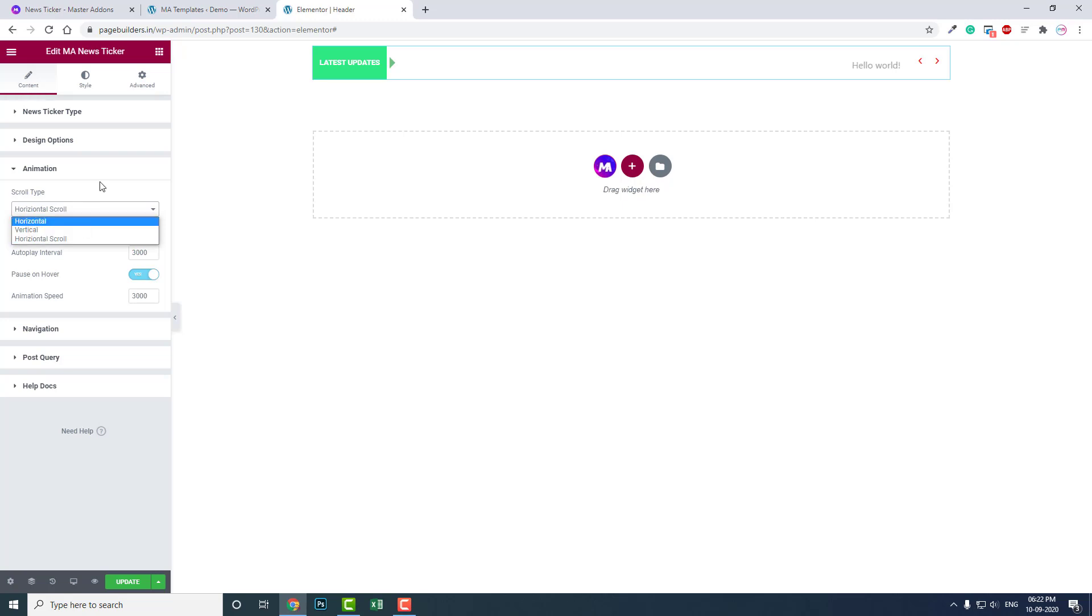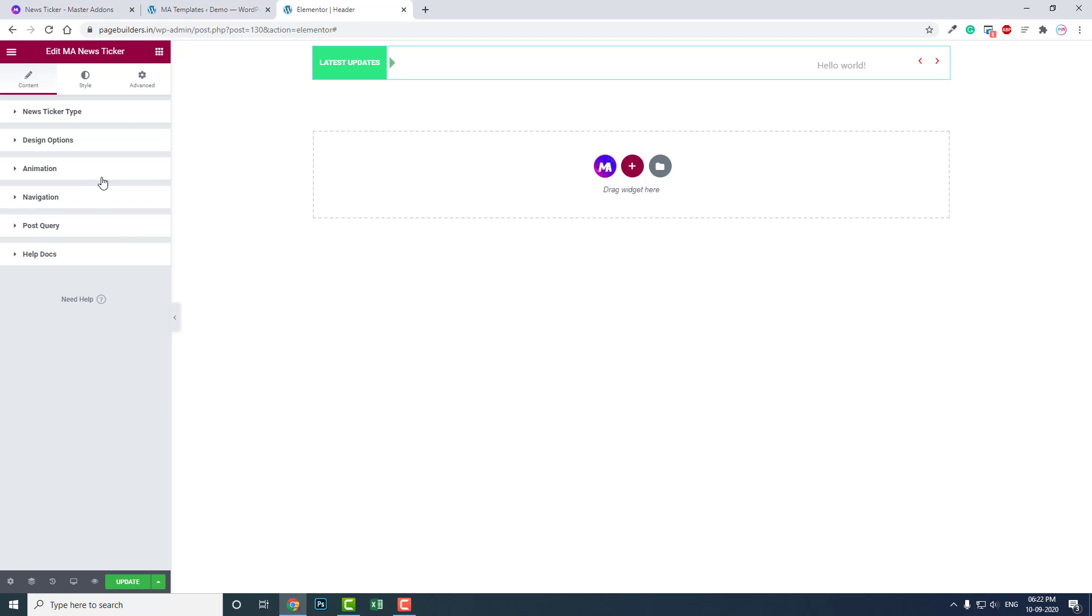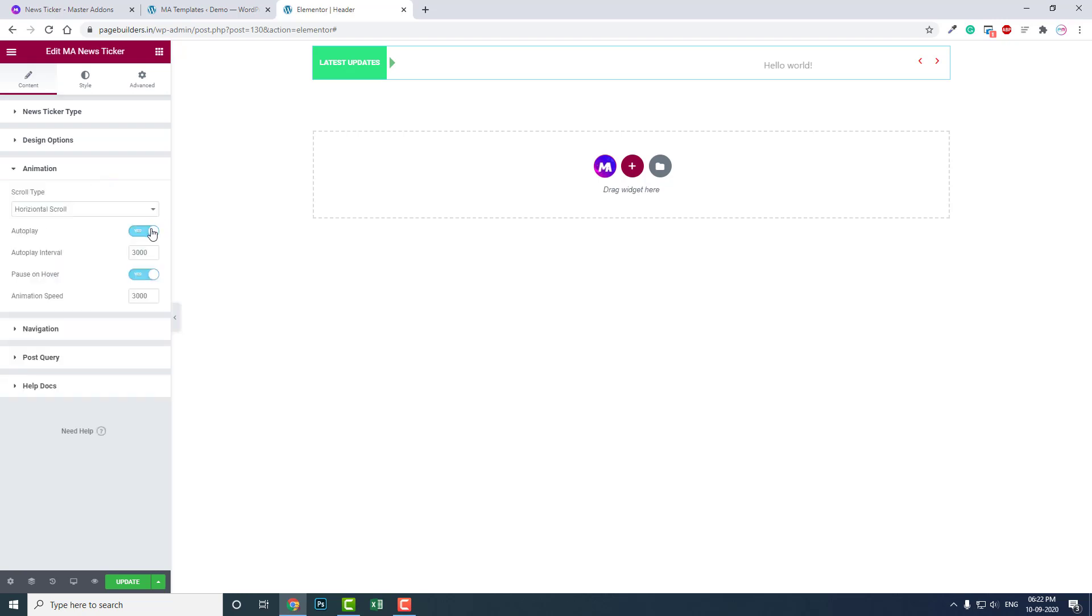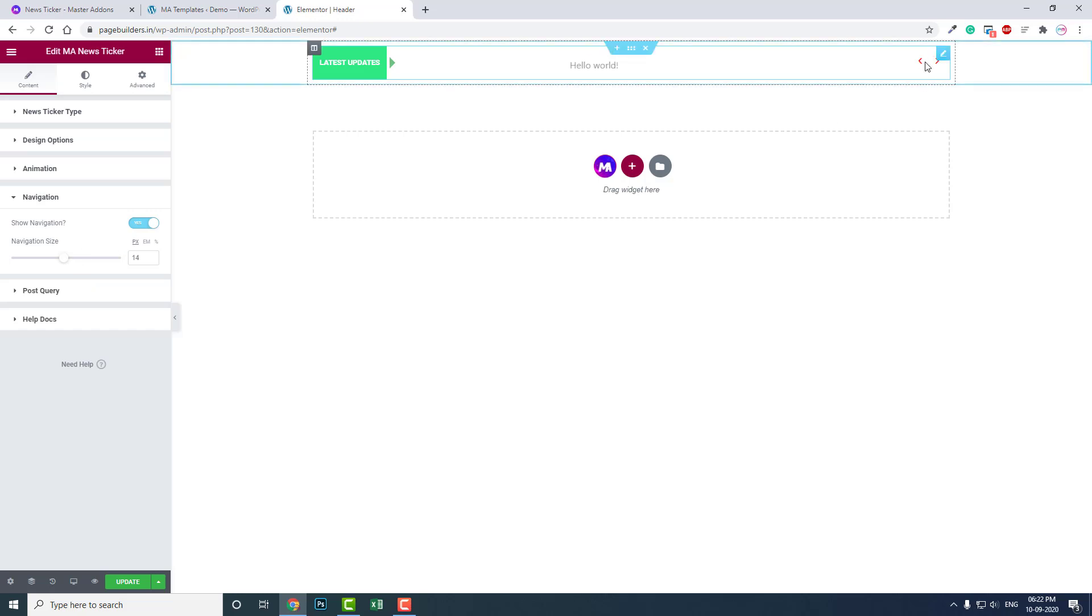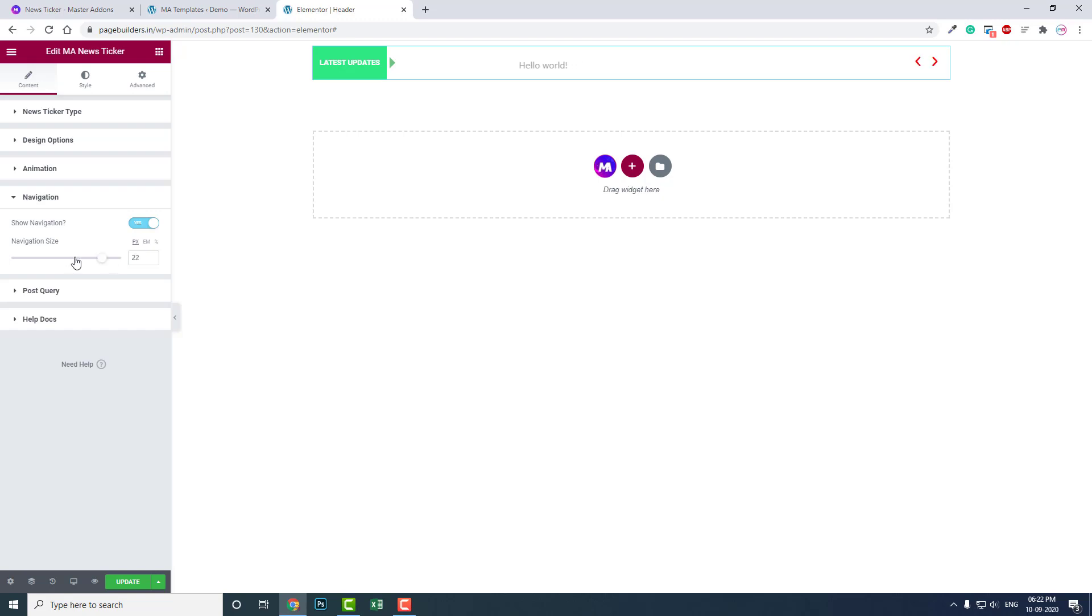Autoplay, interpolate, push, hover, animated speed - you can adjust it according to your needs. For navigation, you can hide the navigation and adjust navigation size. You can increase or decrease it.